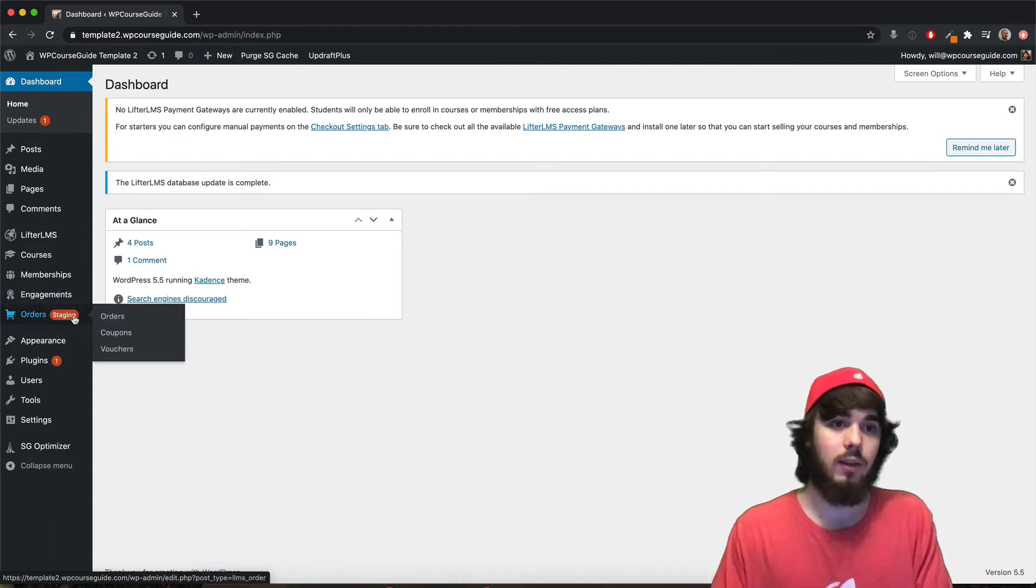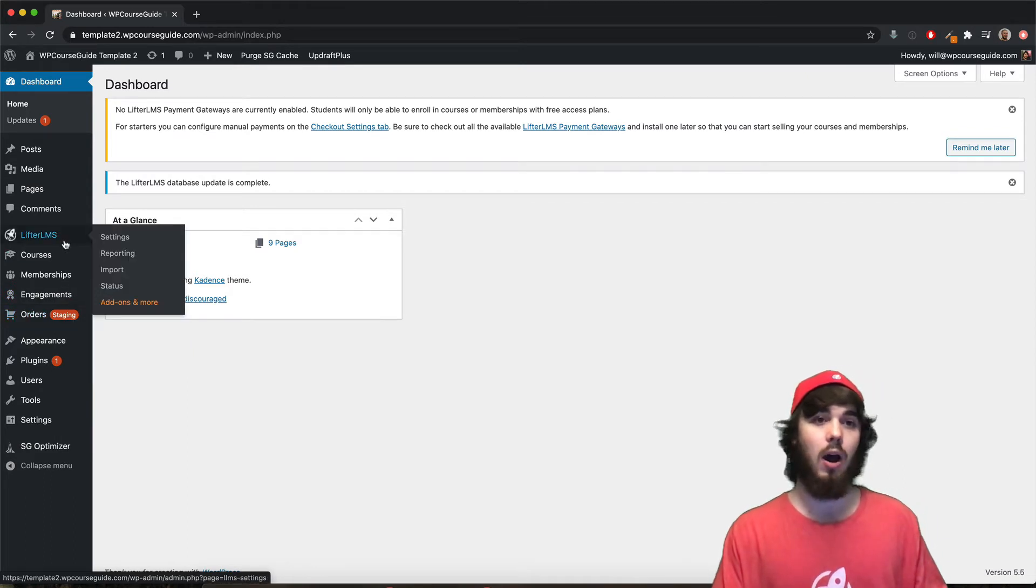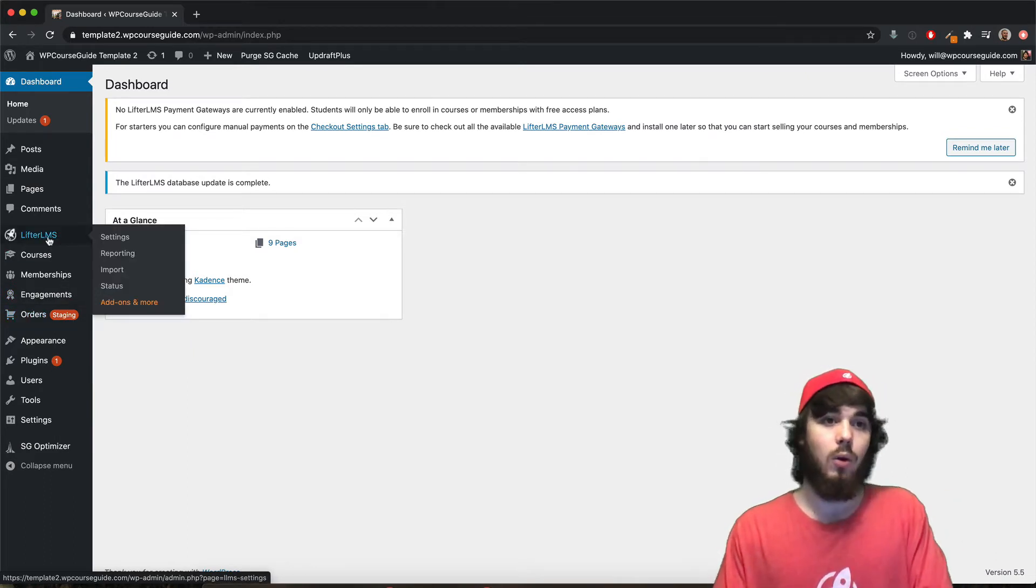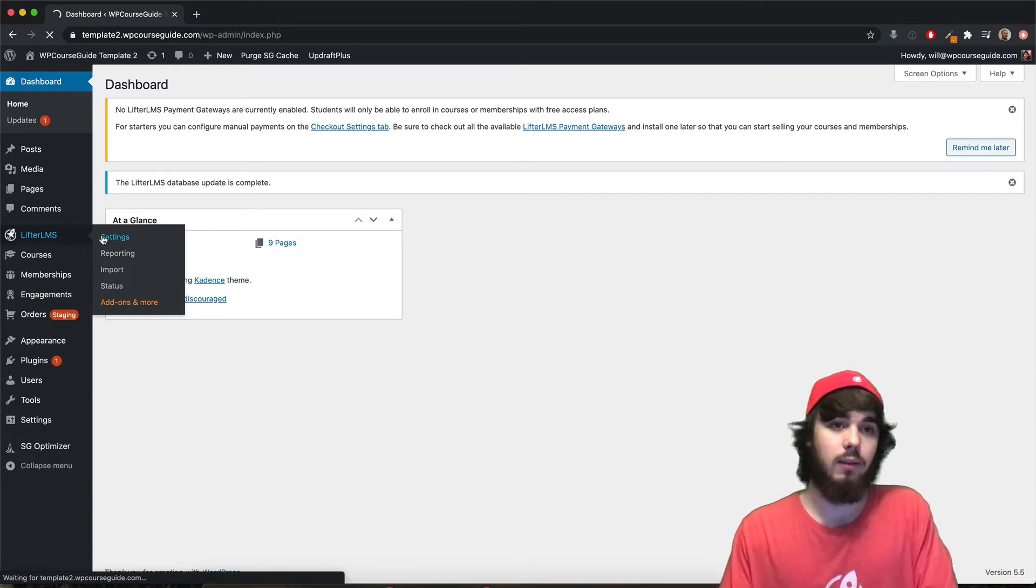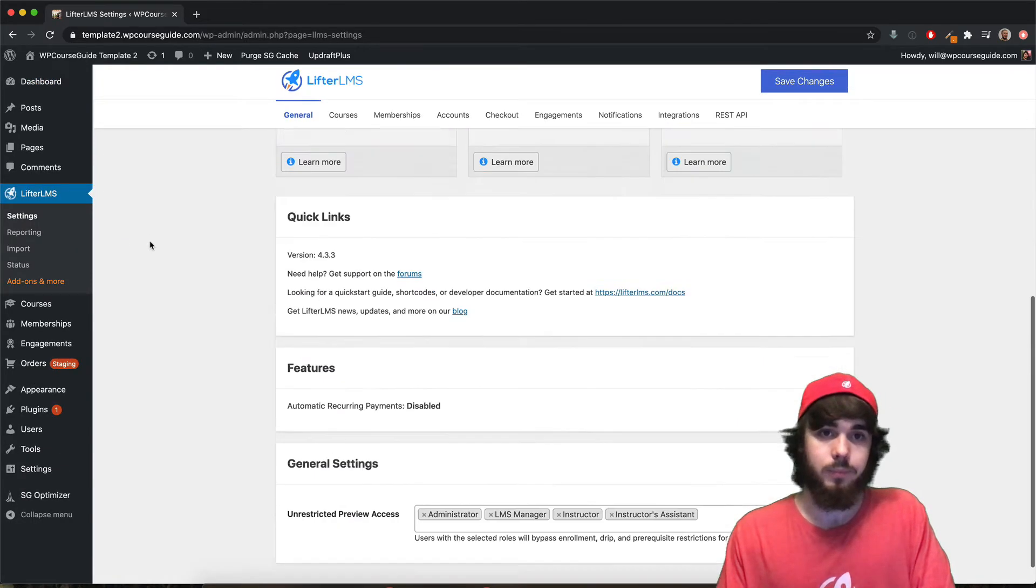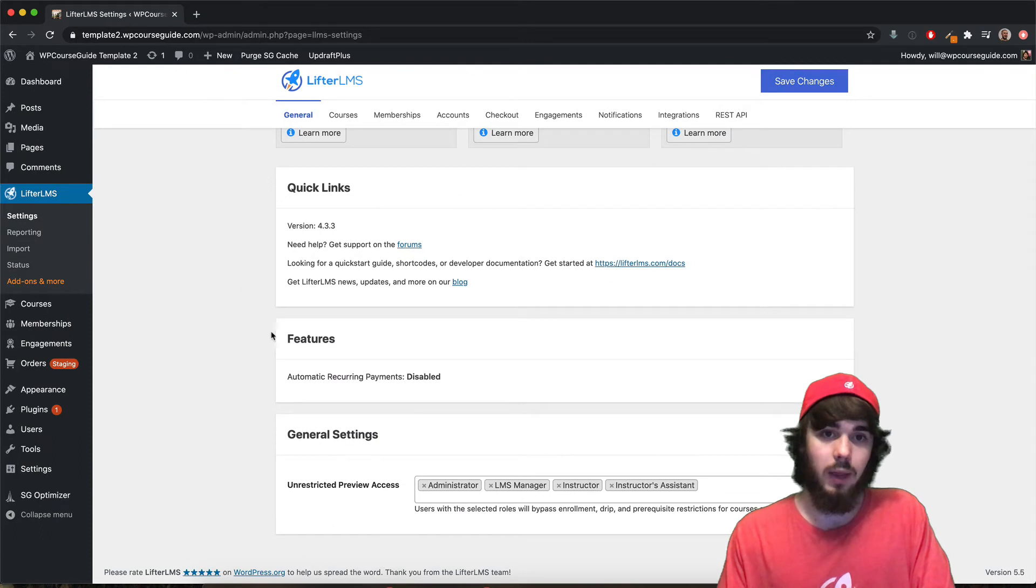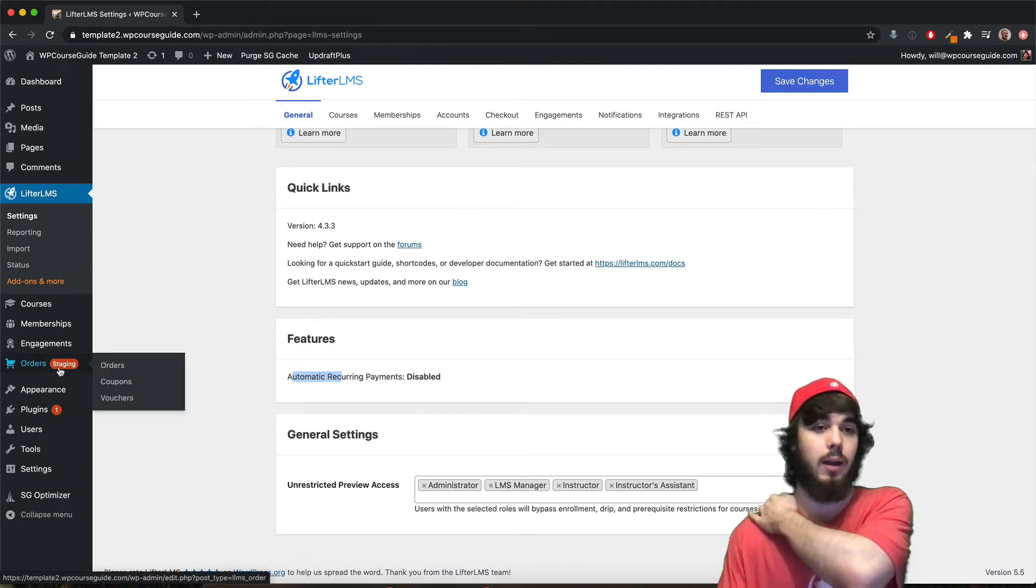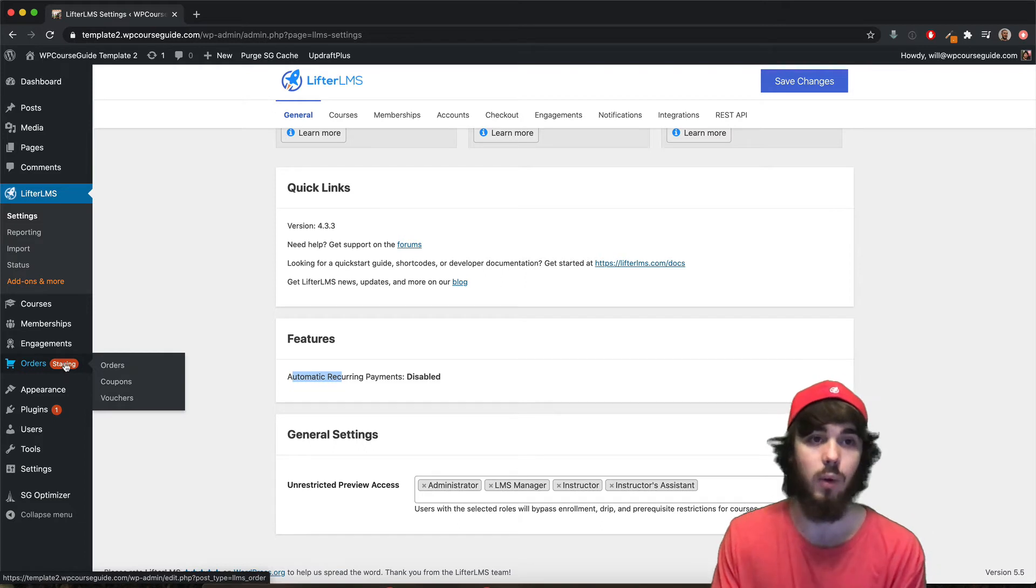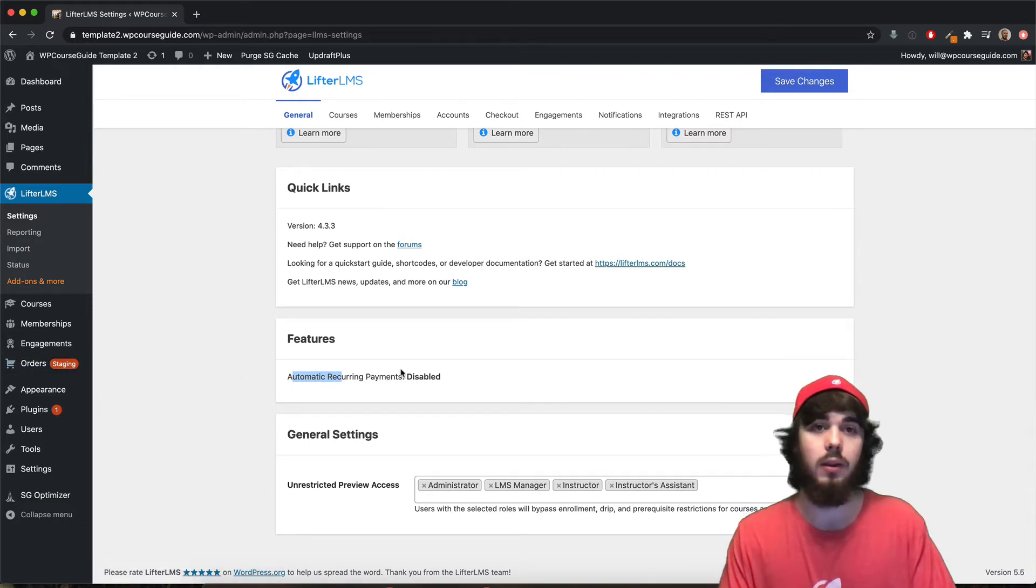So what this staging feature does is it lets you know that automatic payments are disabled on this website. If I go to the LifterLMS general settings here, just at the top, you can also see on this page whether automatic payments are enabled or disabled. And it should line up right here with, if you're on a staging website, it says staging right there, it will be disabled.